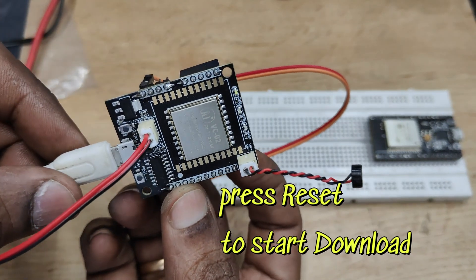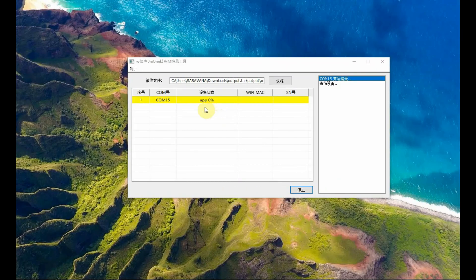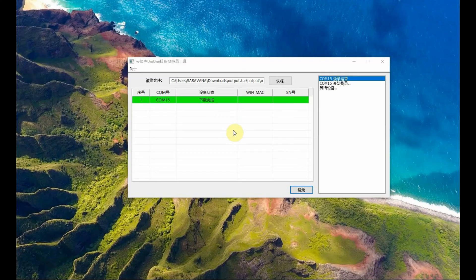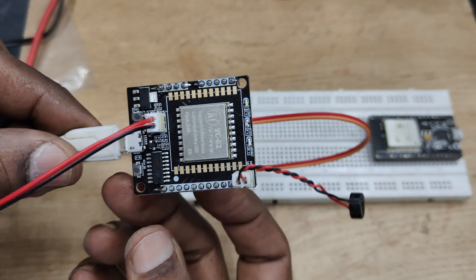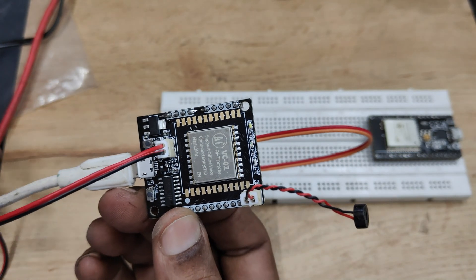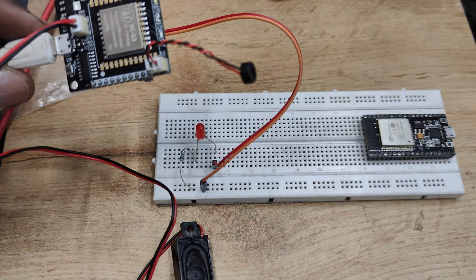Now you will see yellow bar. You have to press the reset button to start the download. You can see the percentage of downloading and once the download is completed the yellow bar will change to green. Now you can close this Hummingbird tool.